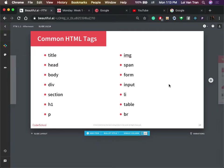Here are some of the most common HTML tags — there are many others. You're not expected to memorize all of these. What you need to do is know how to look at your documentation to understand how they all fit together, as well as what attributes we can assign to them.